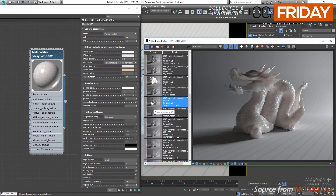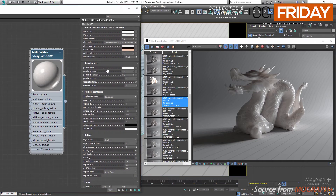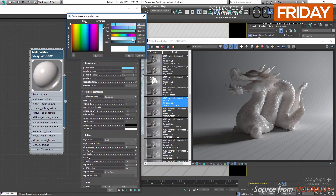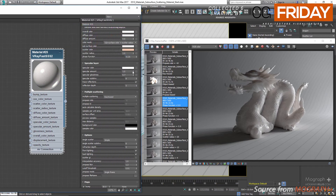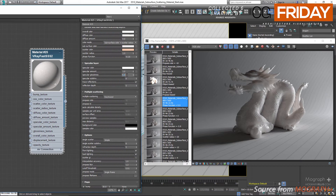Next we have our specular layer parameters. We have specular color, which is the color of the reflections. We have specular amount, which controls the strength of the reflections — an automatic Fresnel curve will be applied to the reflections based on the IOR value defined in the general parameters section. Specular glossiness controls how sharp or blurry the reflections are. Specular subdivs controls the quality of the reflections. We have trace reflections — if you disable it, only the highlights will be computed and reflections will be ignored completely. And reflection depth, which is the number of reflection bounces for the material.